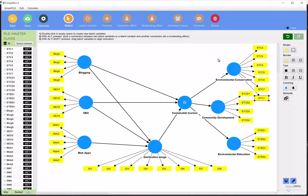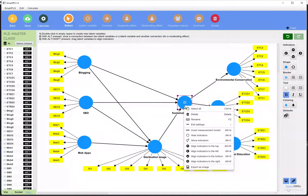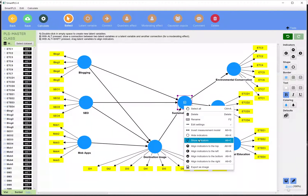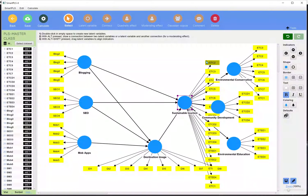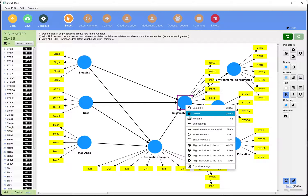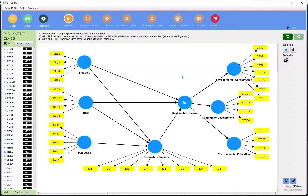This is a reflective second-order construct — it is called second order because it has three dimensions, and these dimensions have been measured through multiple items. All these indicators which form the dimensions of this construct are already loaded on this main construct.